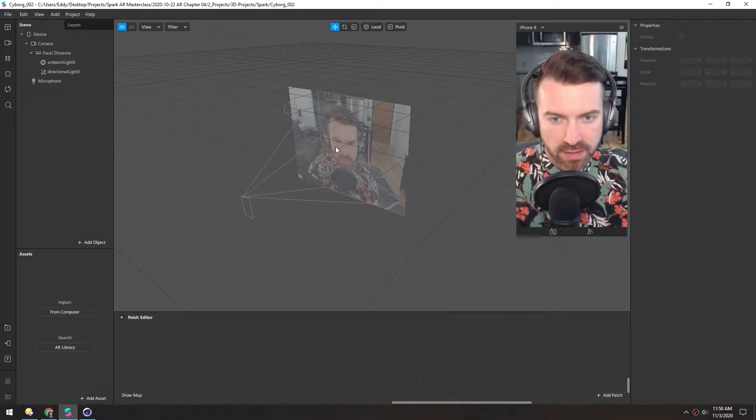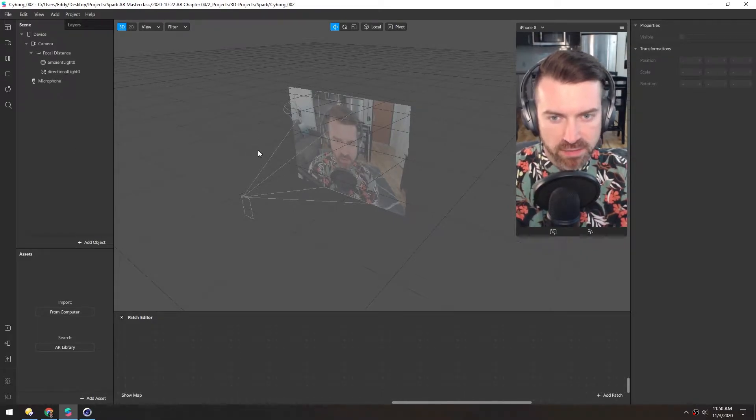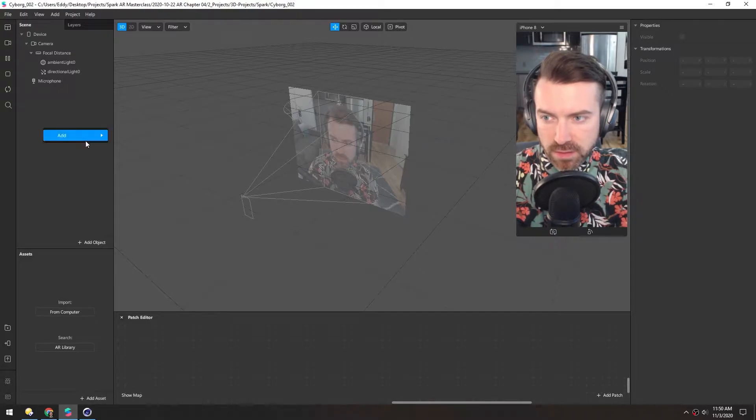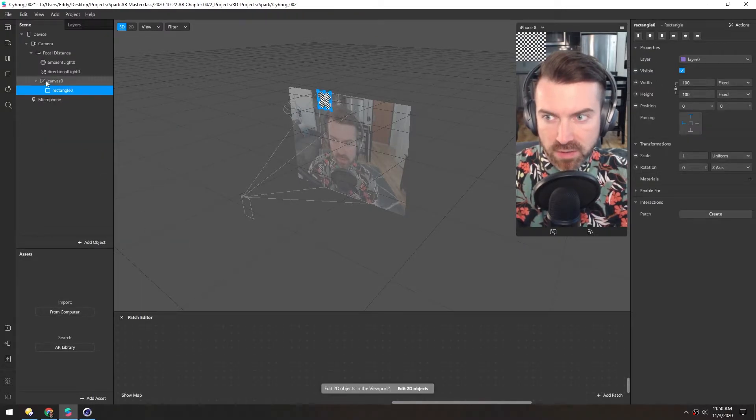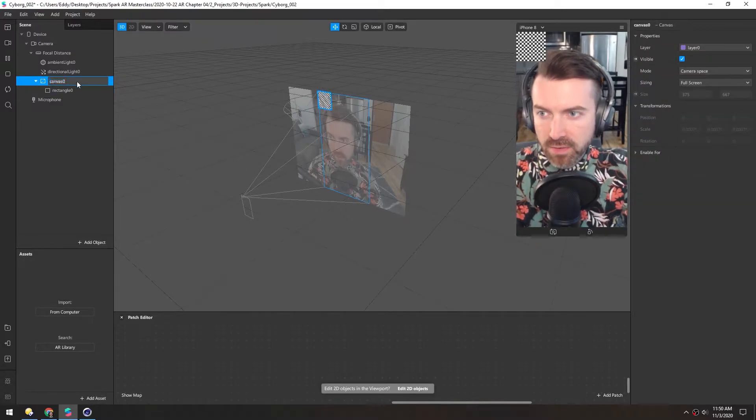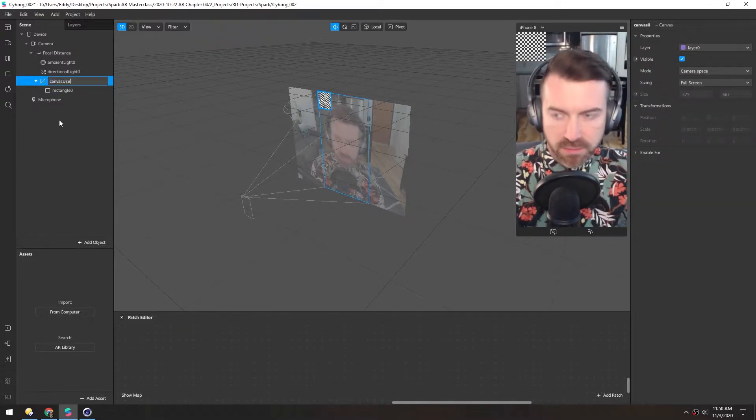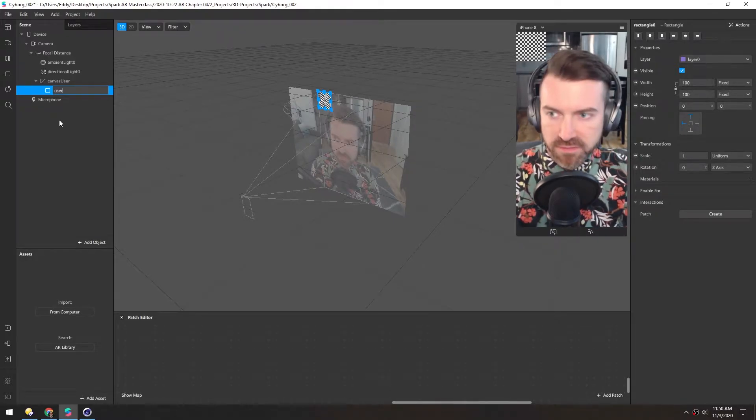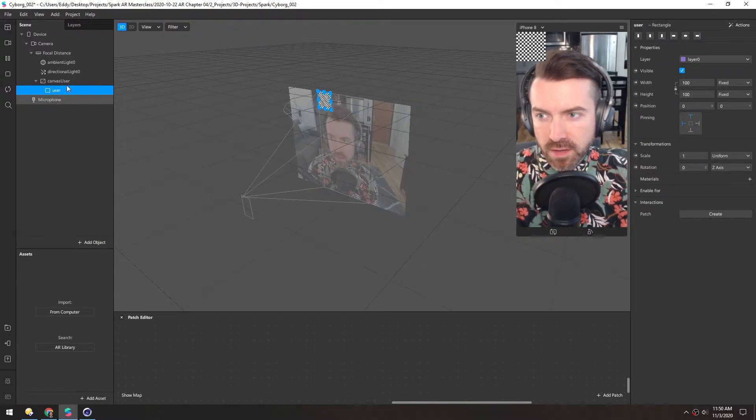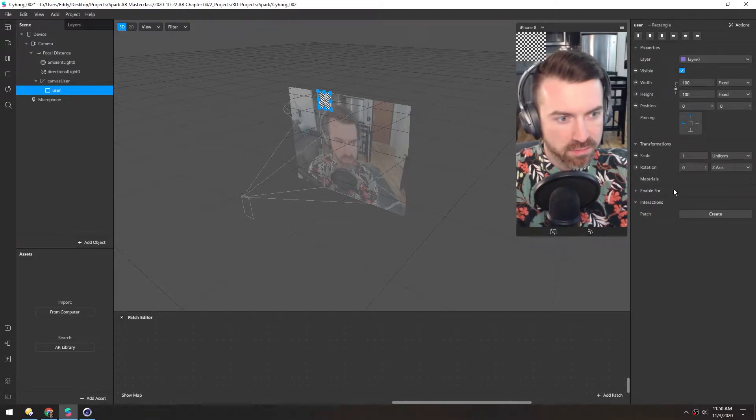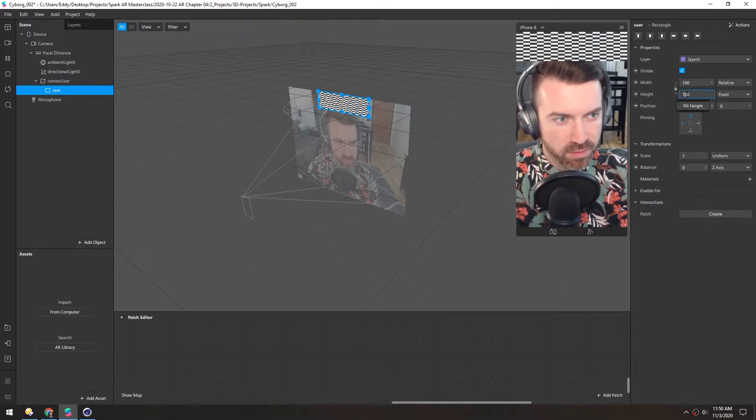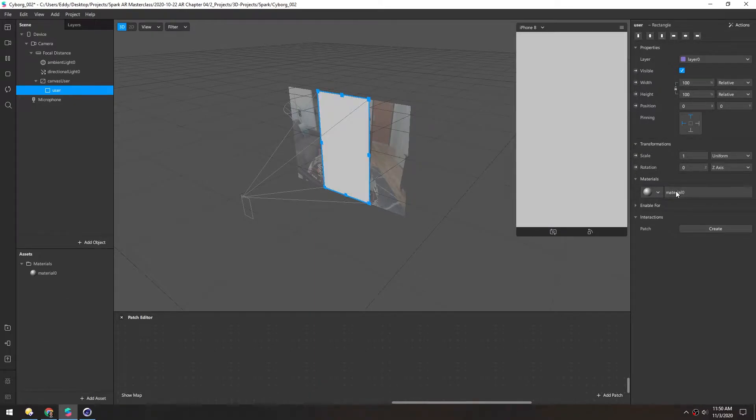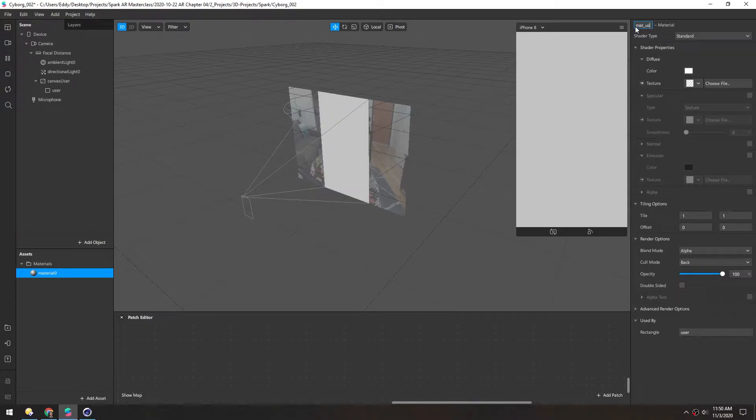Now to get started, we're going to add some segmentation and then a background to this. So we'll right-click, add rectangle. Now automatically make this canvas here. We can rename this canvas user and user for the rectangle. And so this user is going to need a material. First, we'll fill width and fill height and add a new material, rename it to mat underscore user.